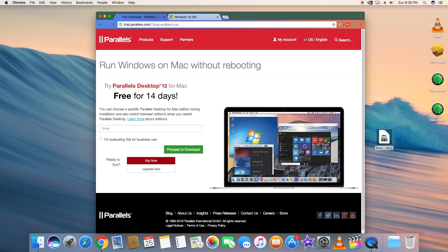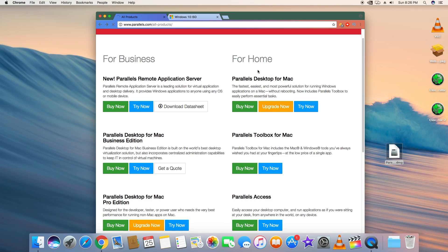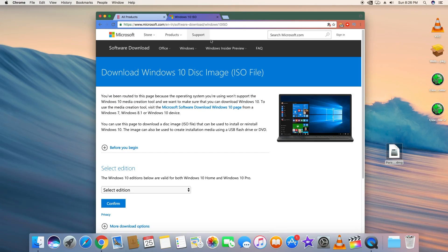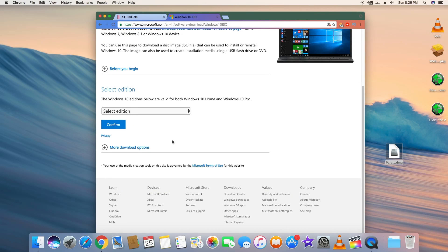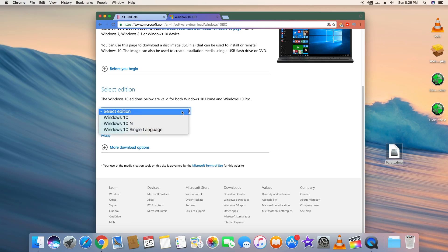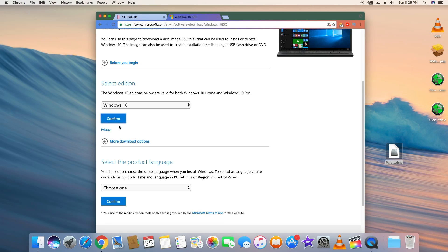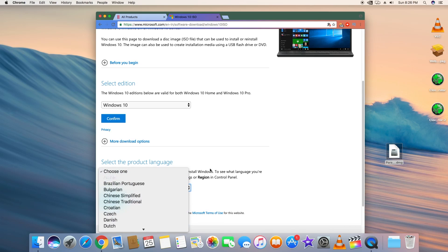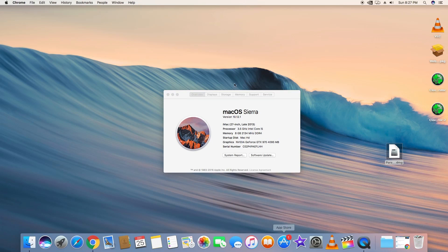I already have this software so I'm not going to download it and show you that step. Here comes the Windows 10 ISO file, which we'll need to install in Parallels. You can select your edition, confirm, select your language, hit confirm again, and you'll be given the download link for the Windows 10 ISO. I've already done this, so let's get into installing Windows 10.